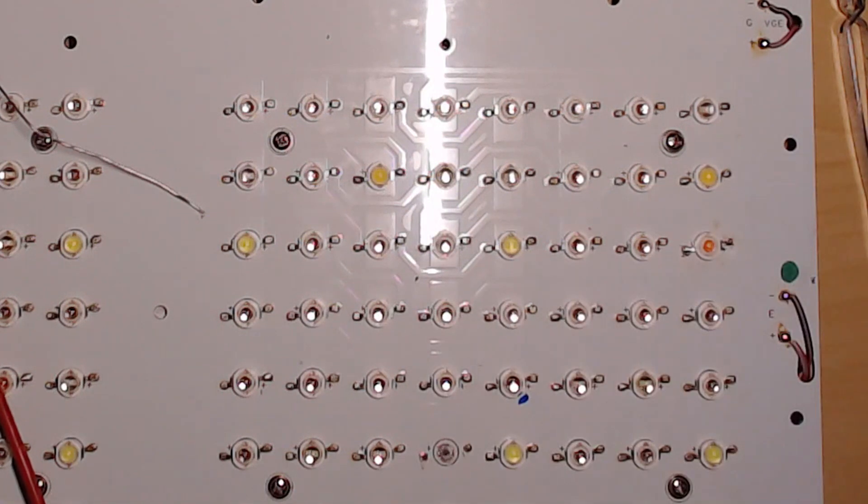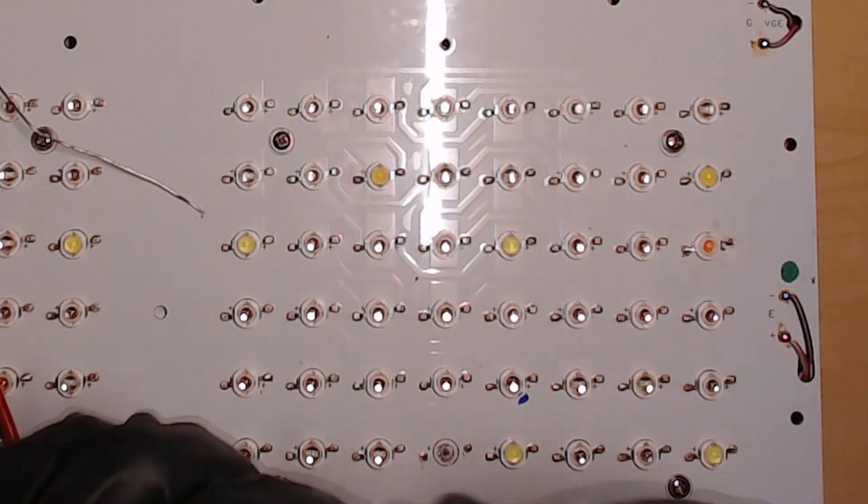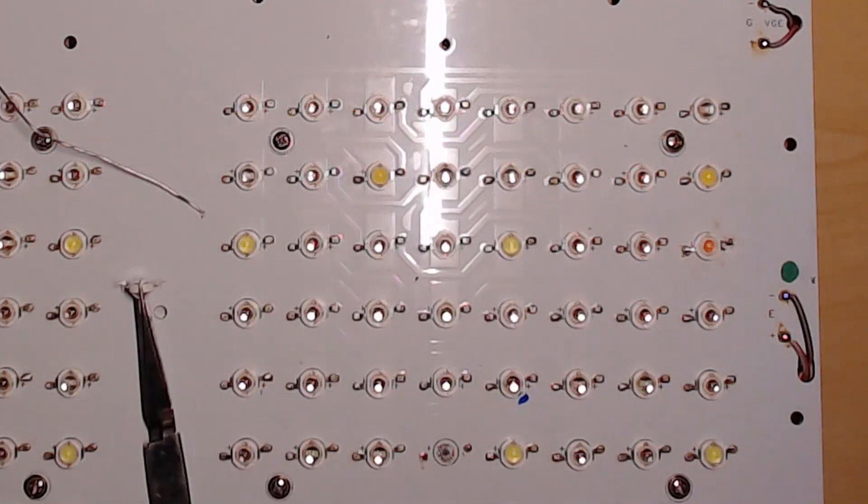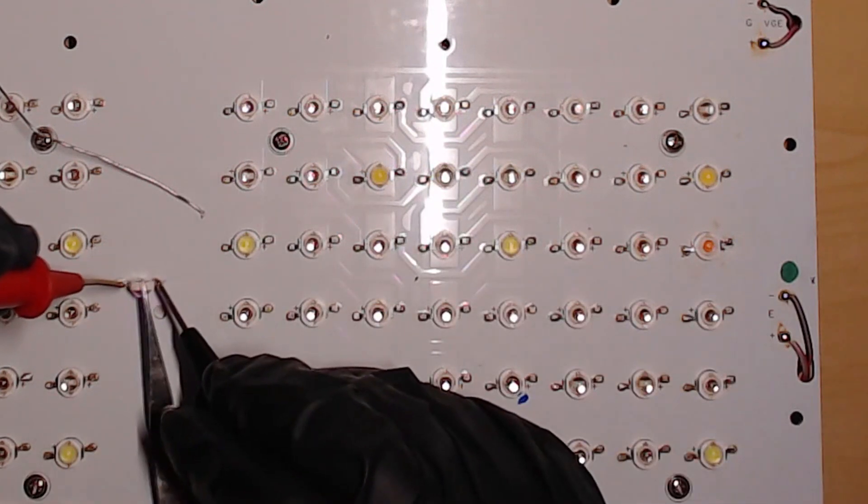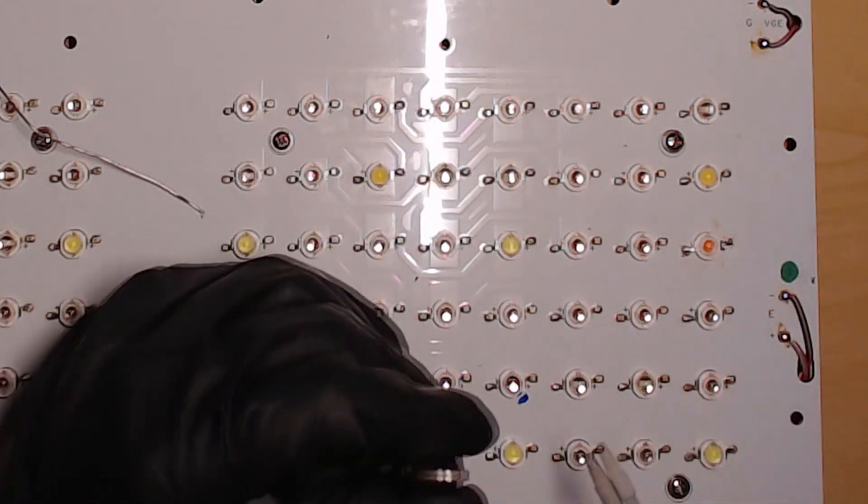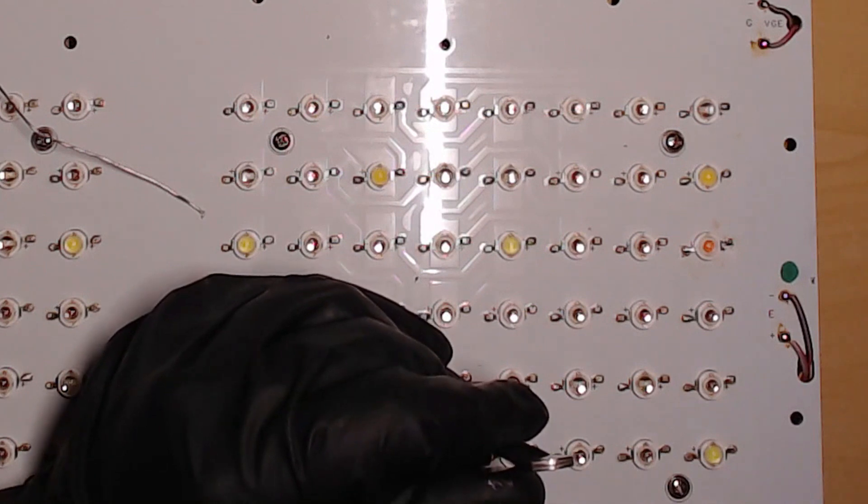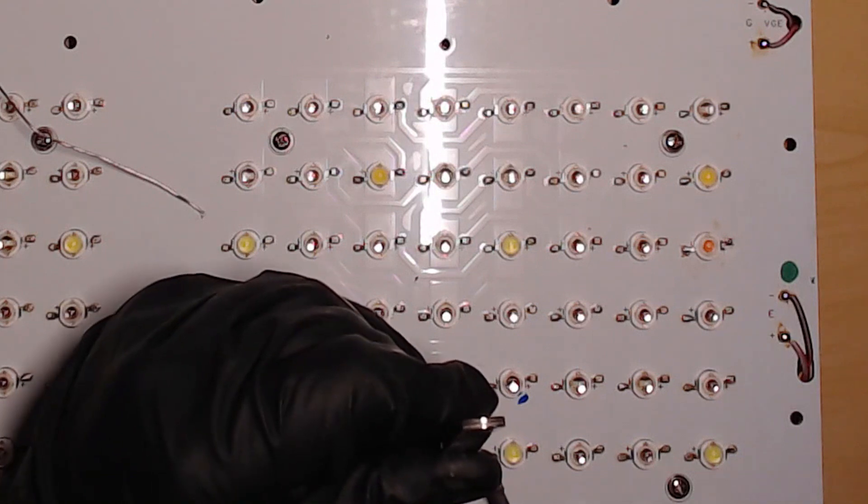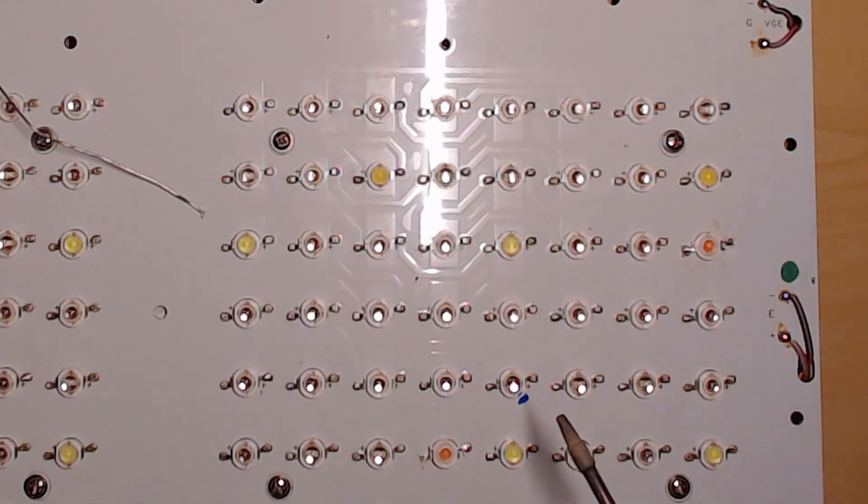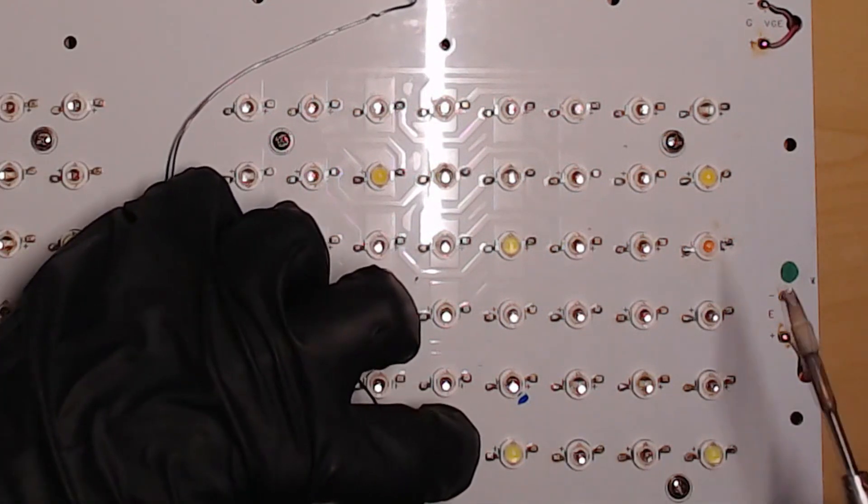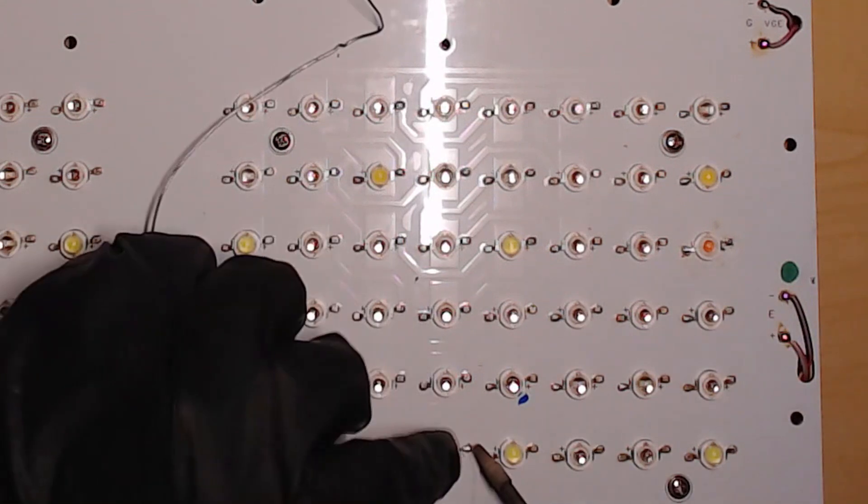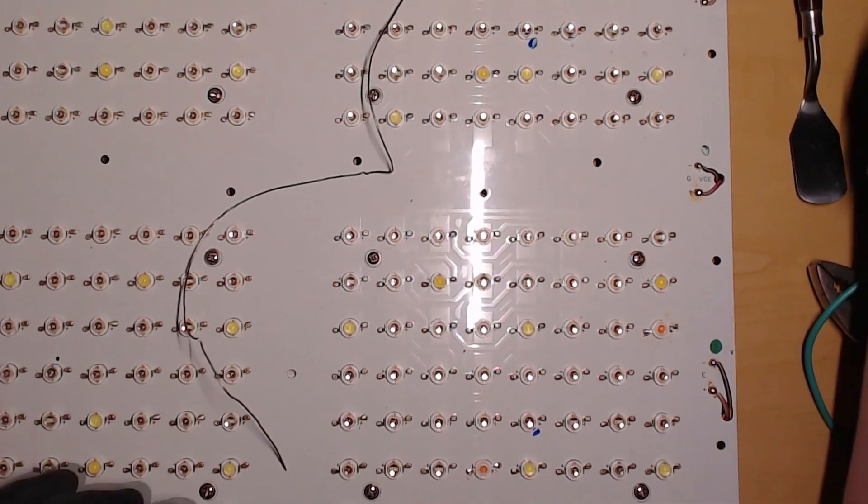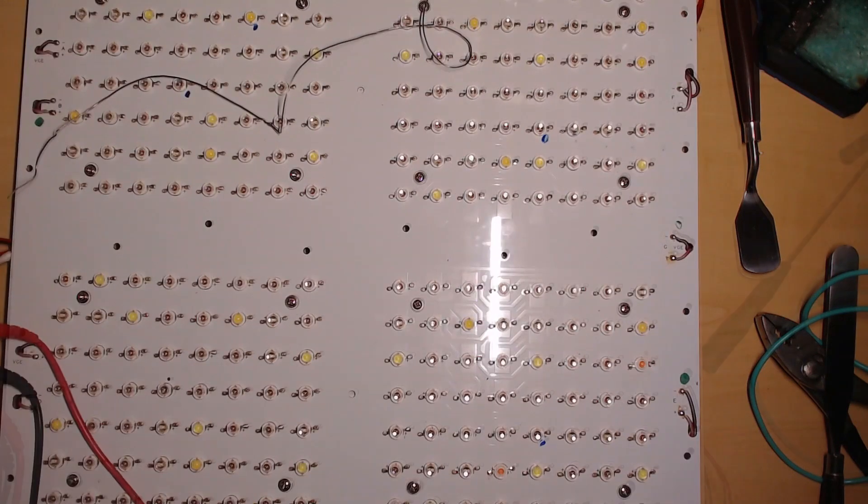A little dab of that on there. The reason I'm not using any flux on the actual board itself is because I'd have to wash it off with ISA, and that could get underneath and wash some of the compound away, so I don't want to do that.